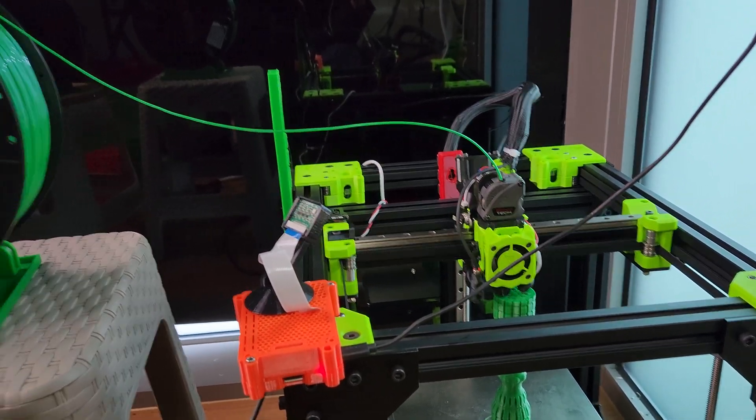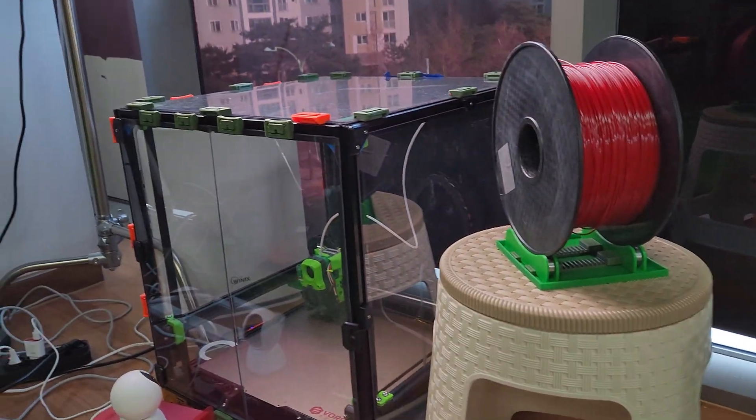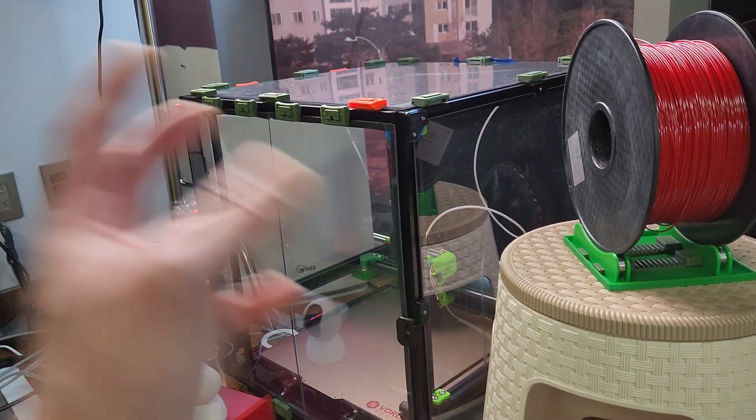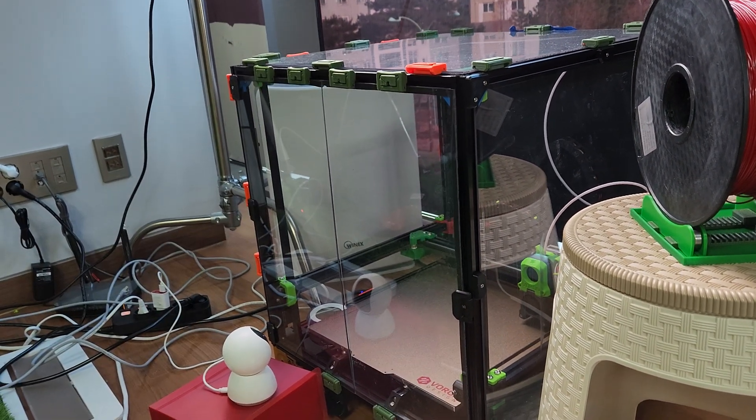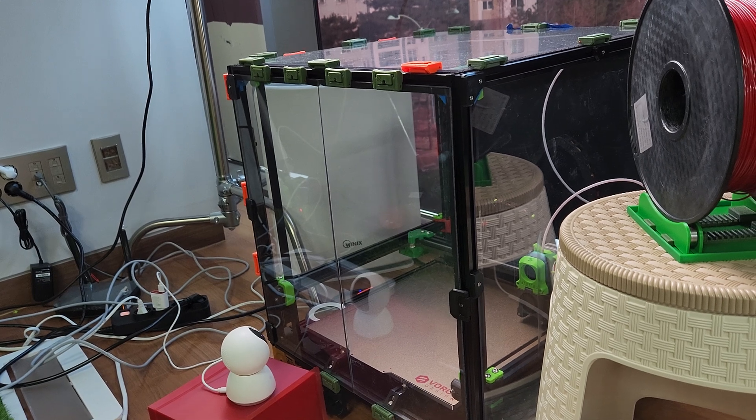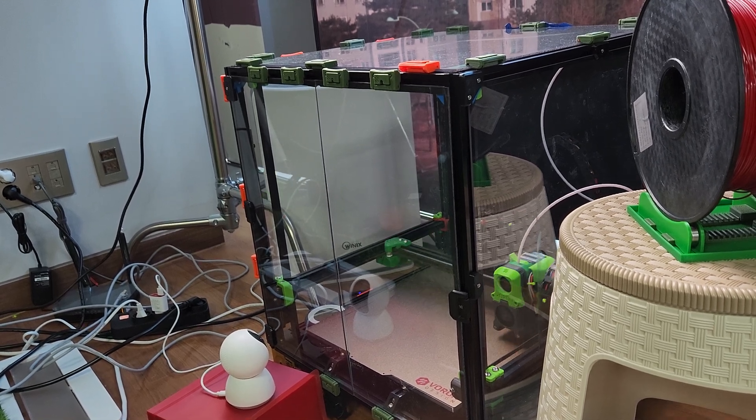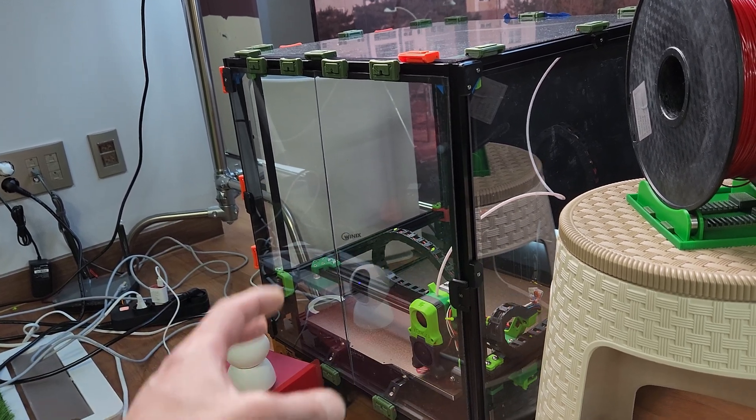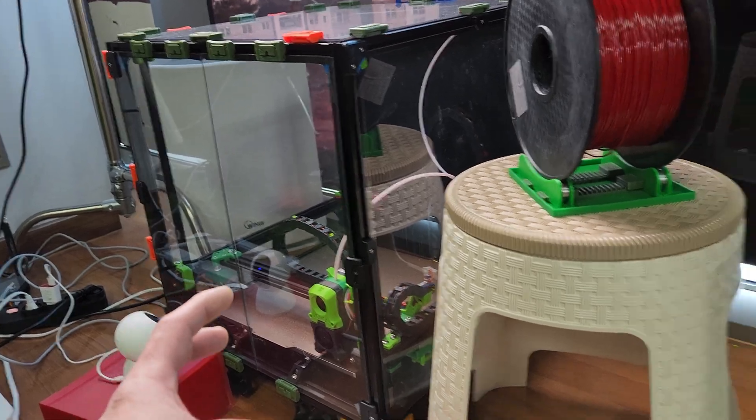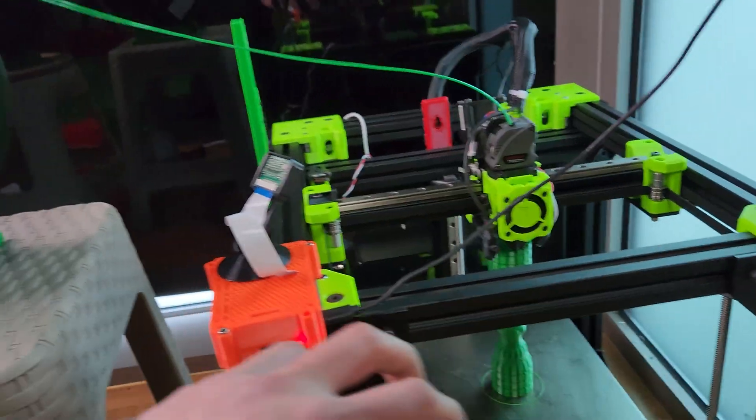I feel like the advantage of the Voron is that if you print a lot of stuff - you know, if you don't print a lot of tall stuff - you're gonna have the advantage of that lower center of gravity.